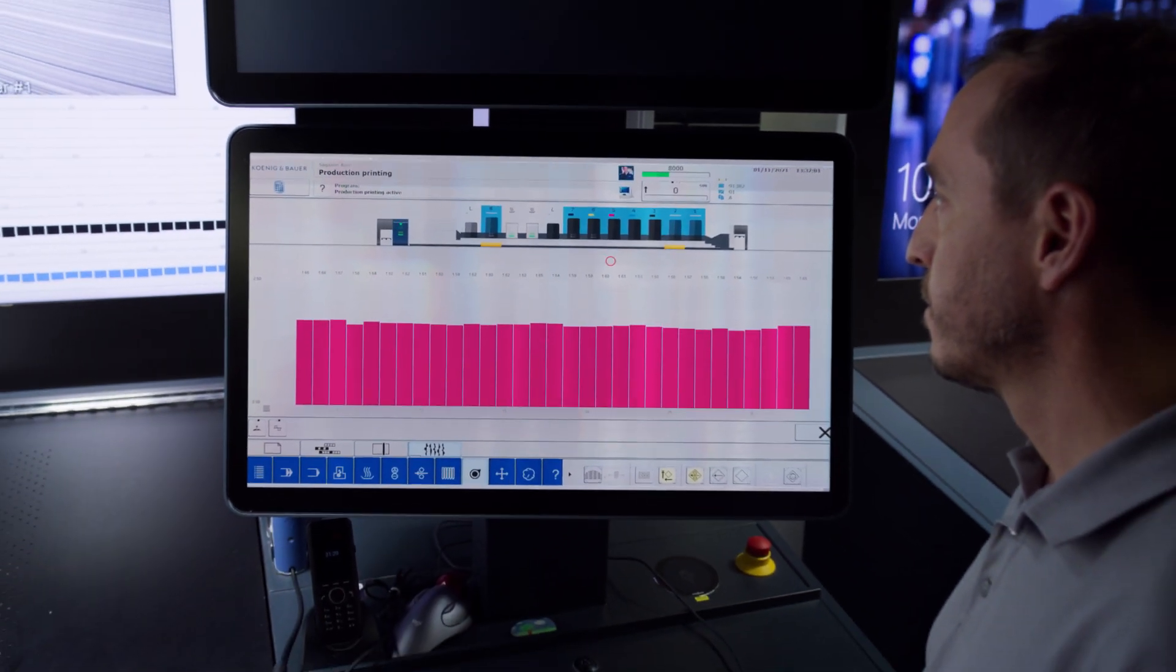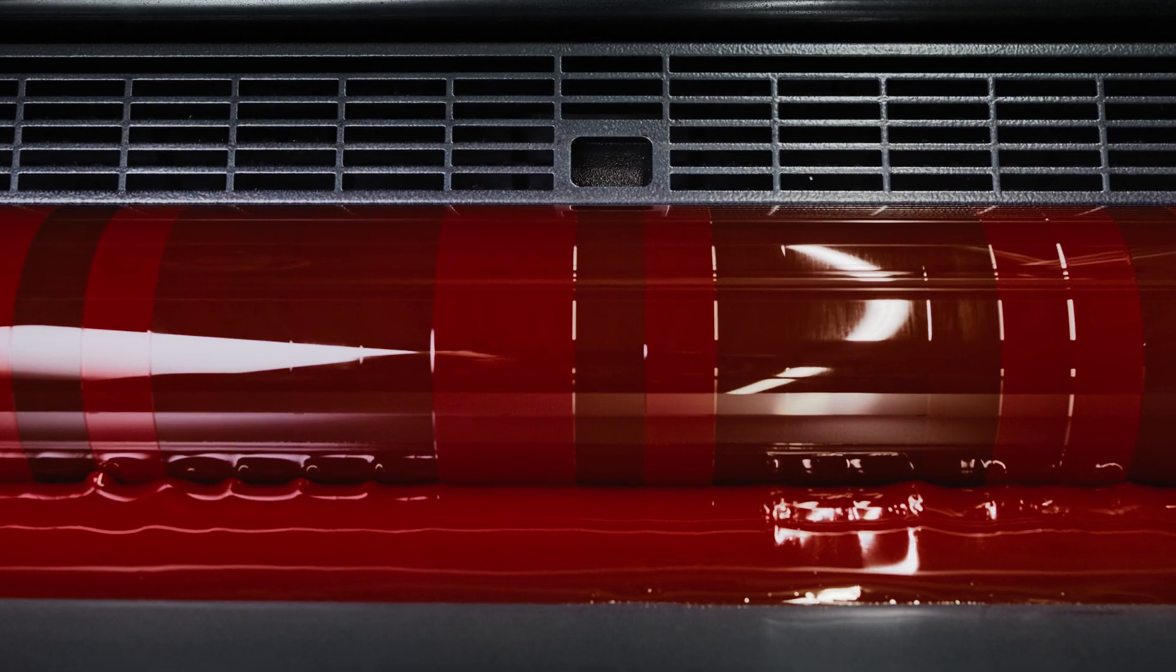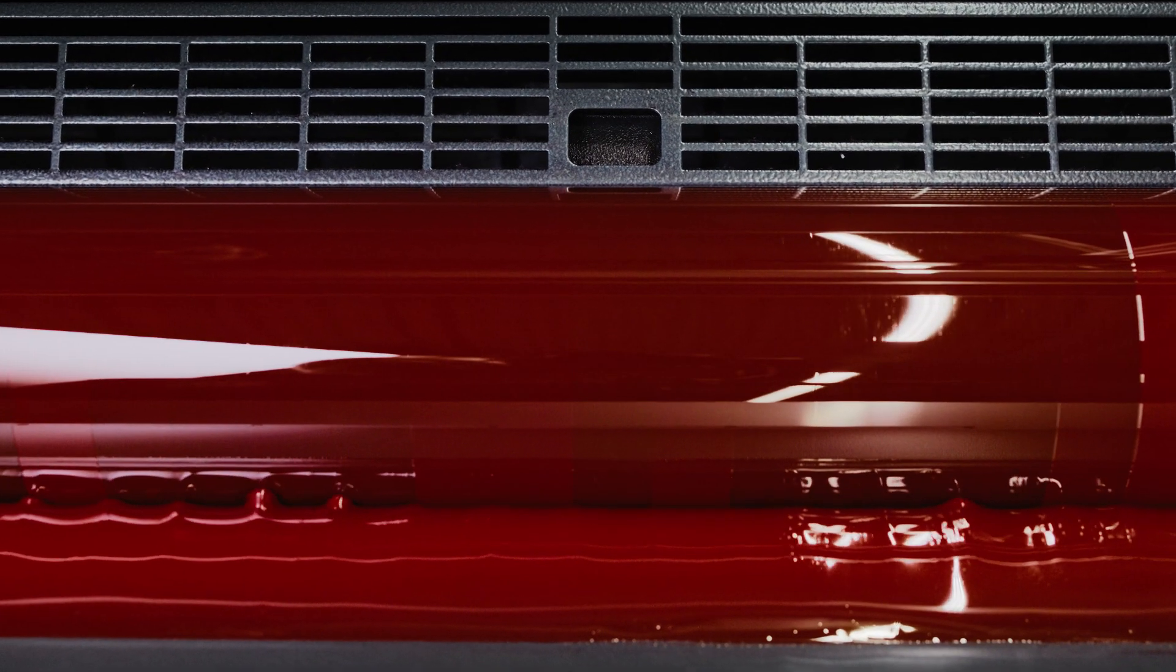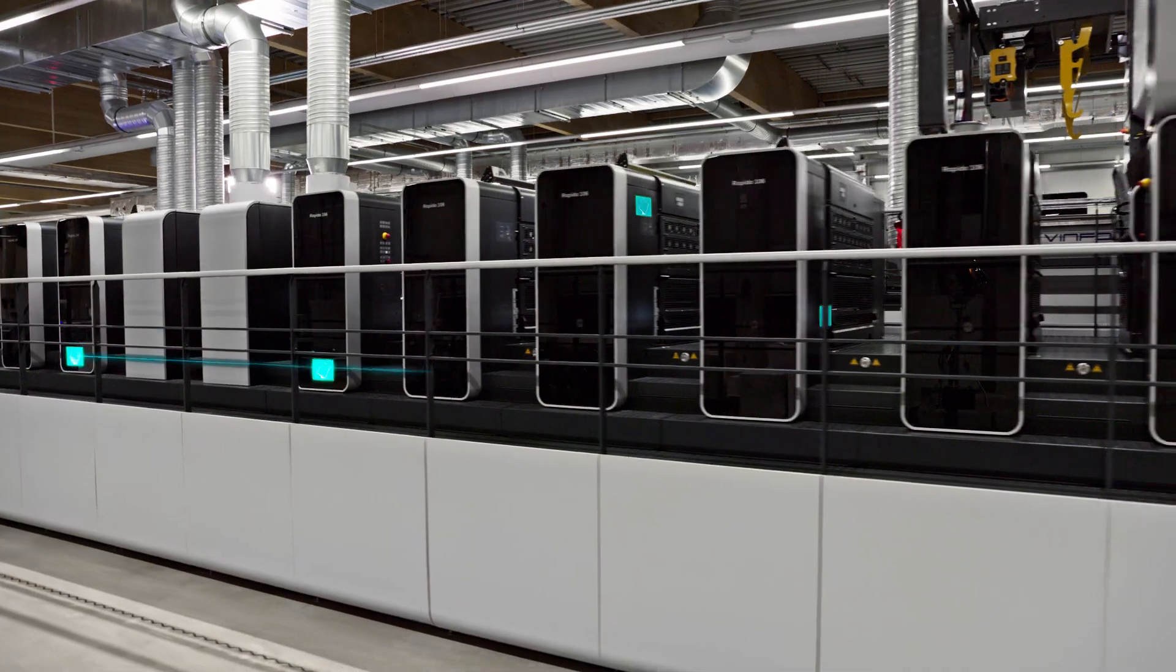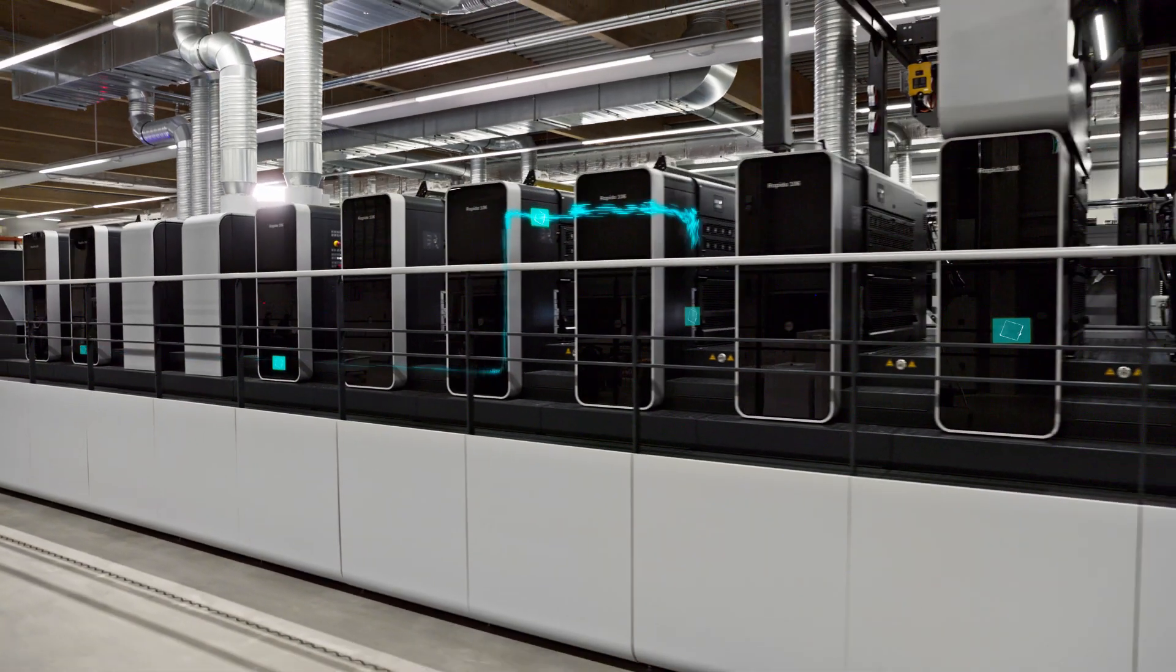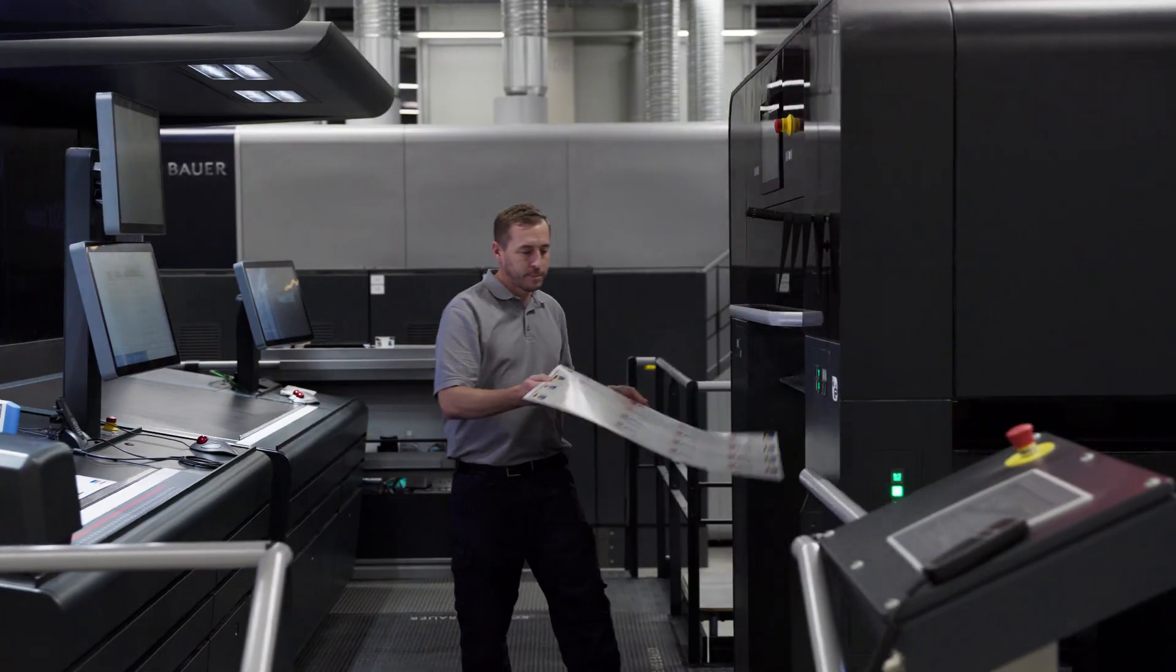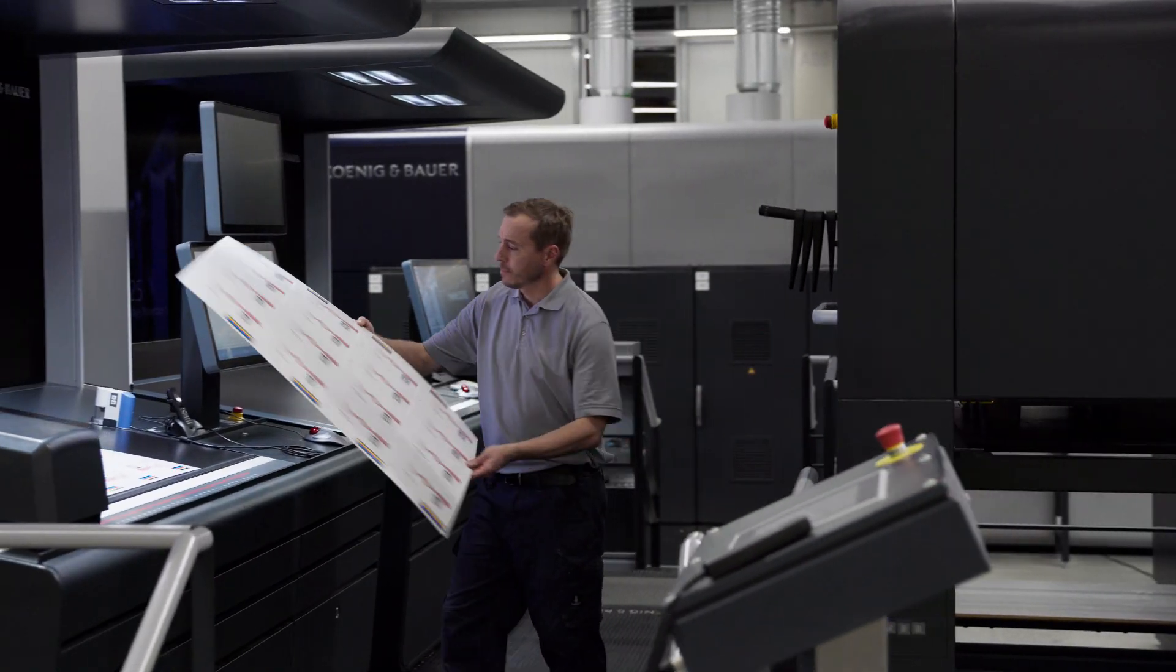Printing intelligence thanks to big data analytics. Sensors measure countless machine parameters and send them in real time to Logotronic.